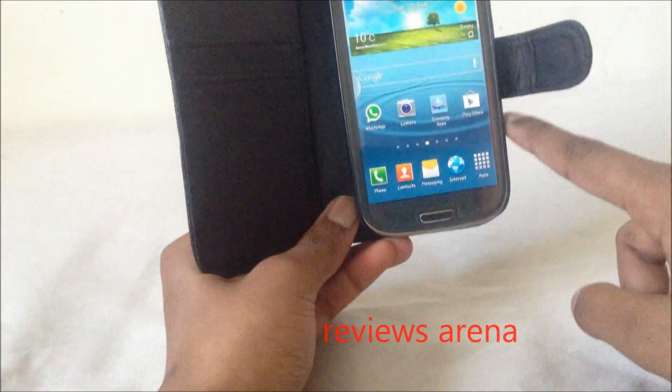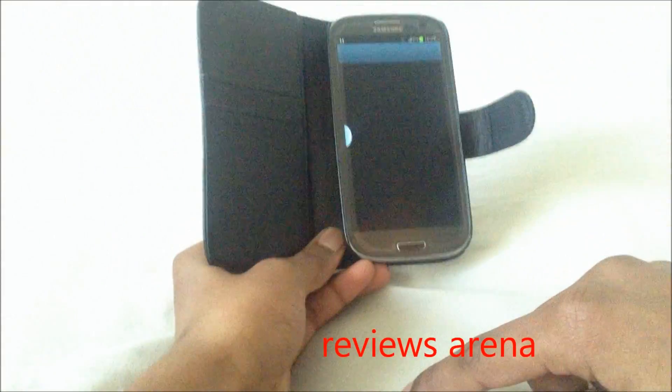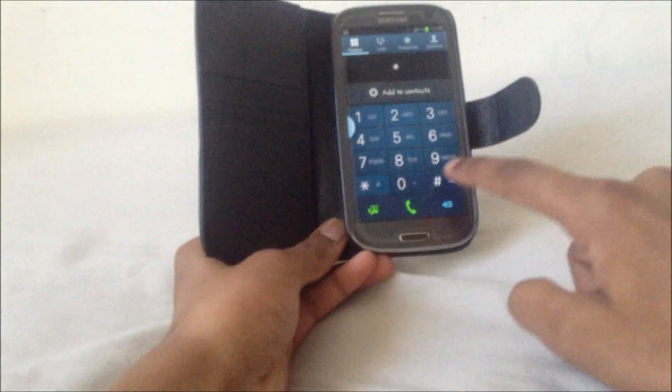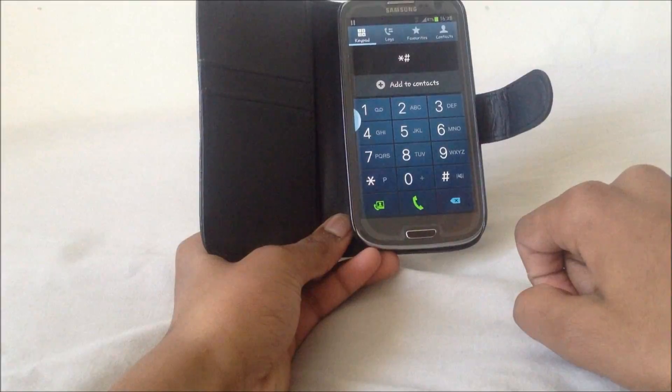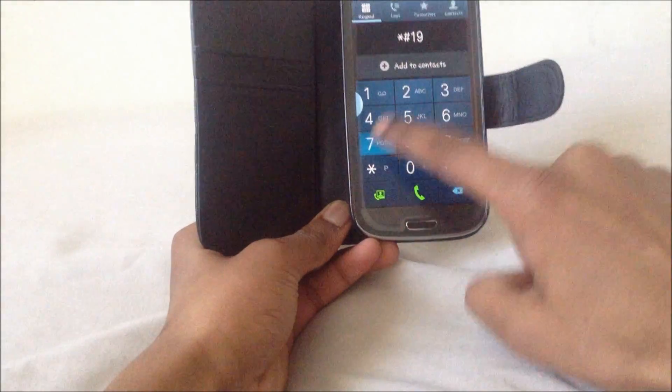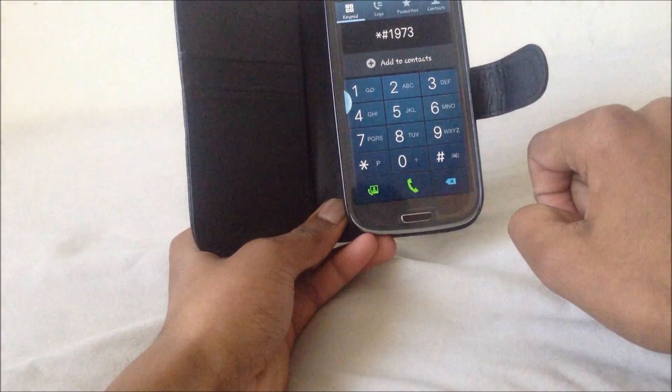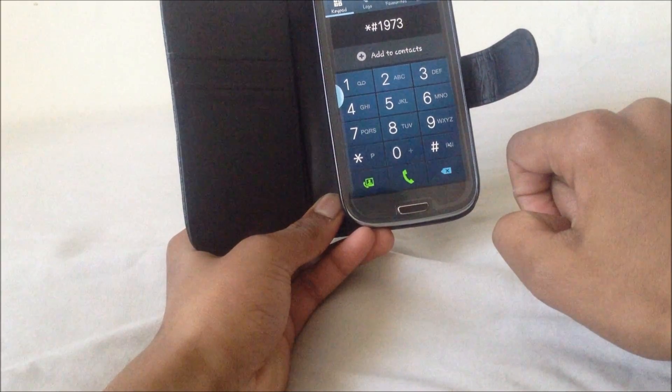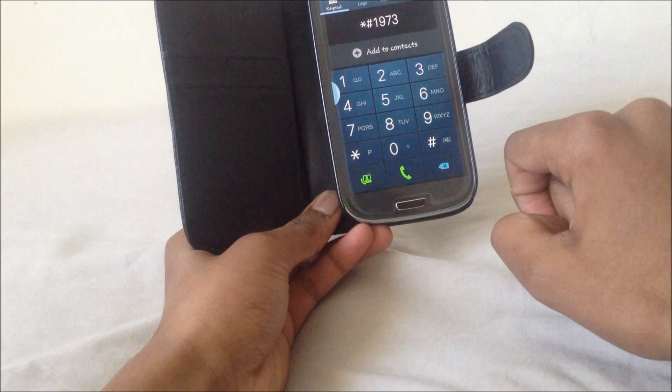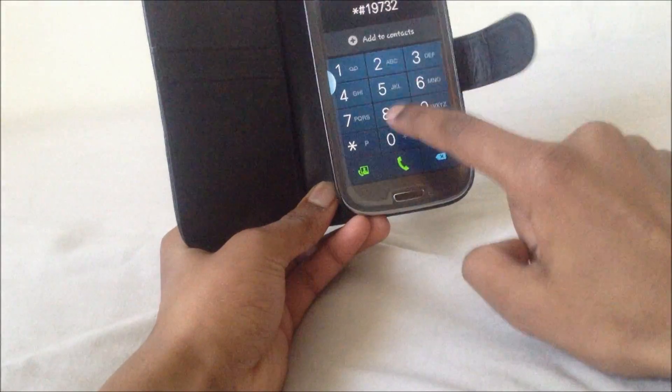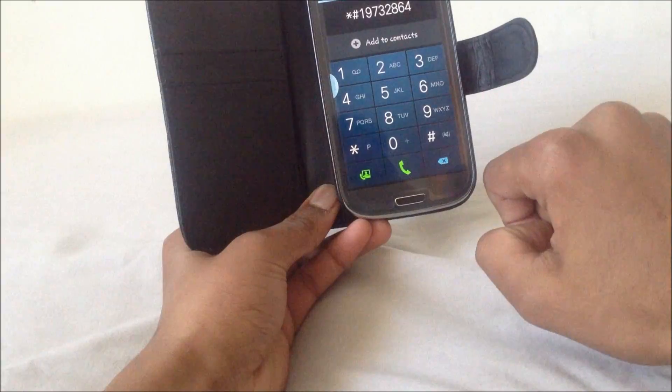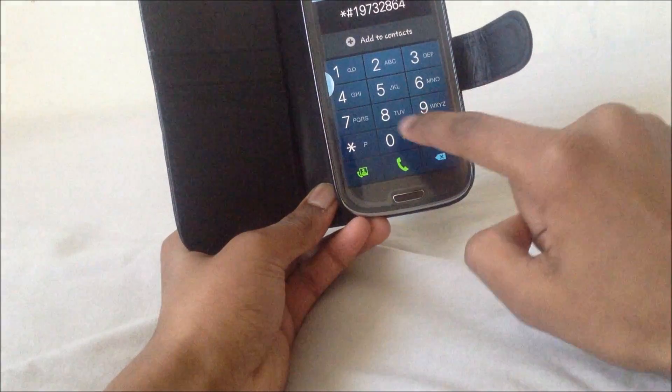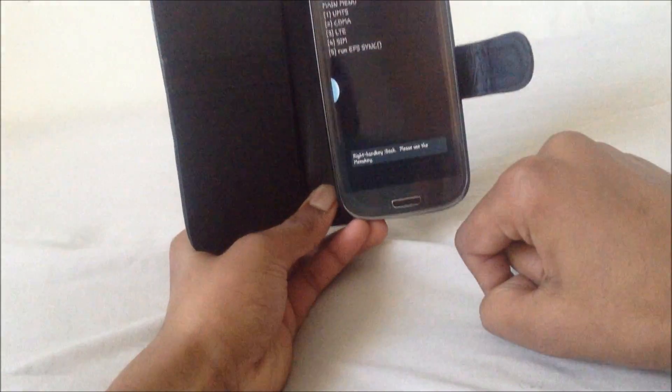So let's get to it. Press phone, you can do star, dash, then you type 1973, then 2864, 2864, afterwards you can do zero, then dash. You will get this menu.